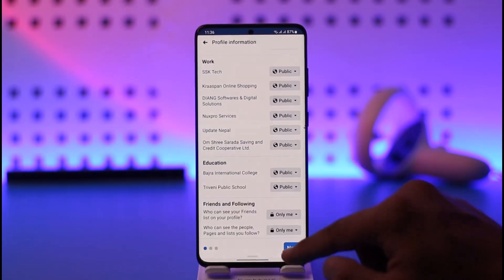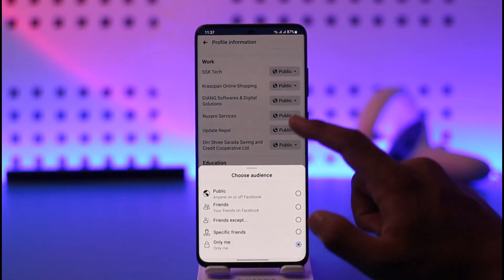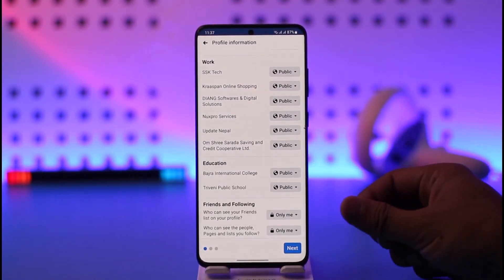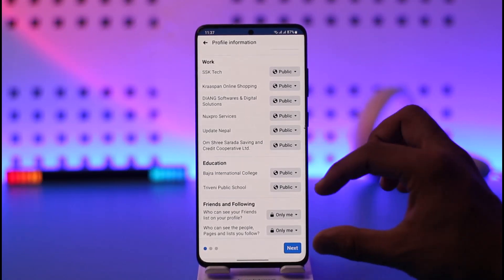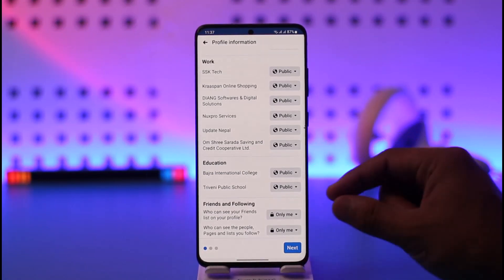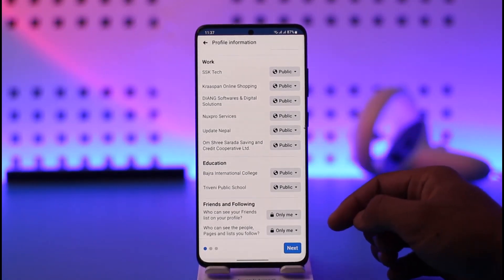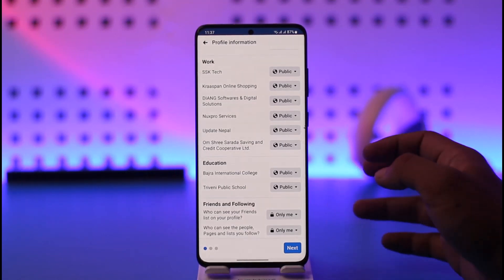Even with this set to 'Only me,' you can see there is no option to hide mutual friends. This means Facebook currently does not allow you to hide mutual friends. Even if you've hidden your friends list, if someone views your profile and there's a mutual friend, they're going to be able to see it.